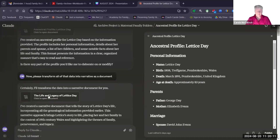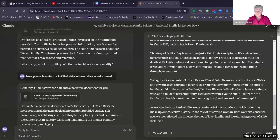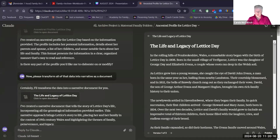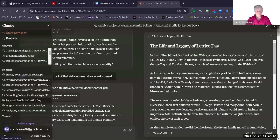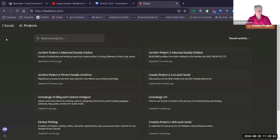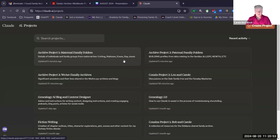When I come back, I can simply open that document by clicking and it shows me the ancestral profile that it first produced from the data I gave it. Further down, I then asked it to transform the data into narrative, once again as a document — and it did that with the title 'The Life and Legacy of Latisse Day.' I can click into it and see how it has transformed the data into narrative. It's a neat way to consider what you're going to do using documents and artifacts inside your projects with Claude. There are many other things you can do, but I would suggest starting with projects.